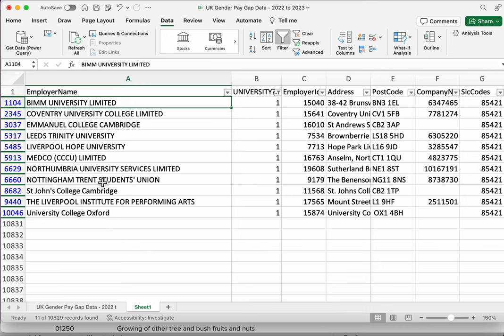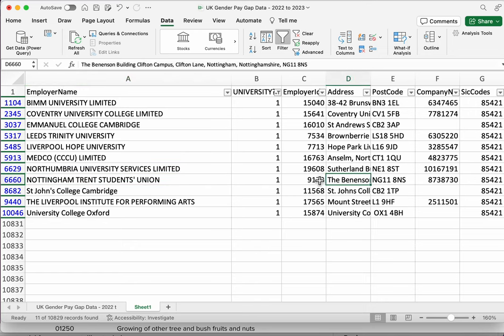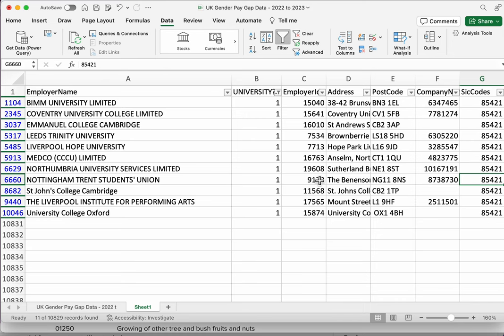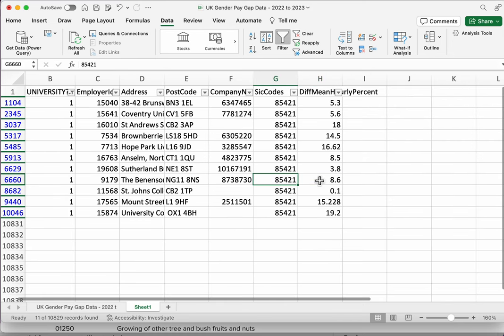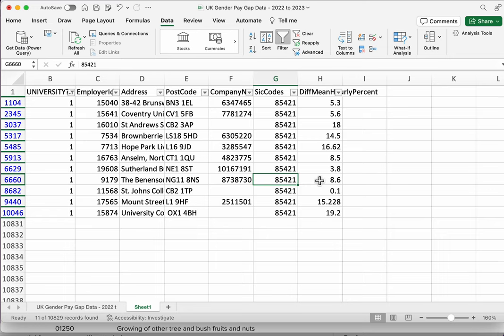Now we can see another problem here. We've got a students union, so that's something that we might want to exclude later, but we are at least narrowing down from over 10,000 companies to enough that we can perhaps manually filter out the false positives. But the problem here is we're only getting entries where it's only one SIC code.